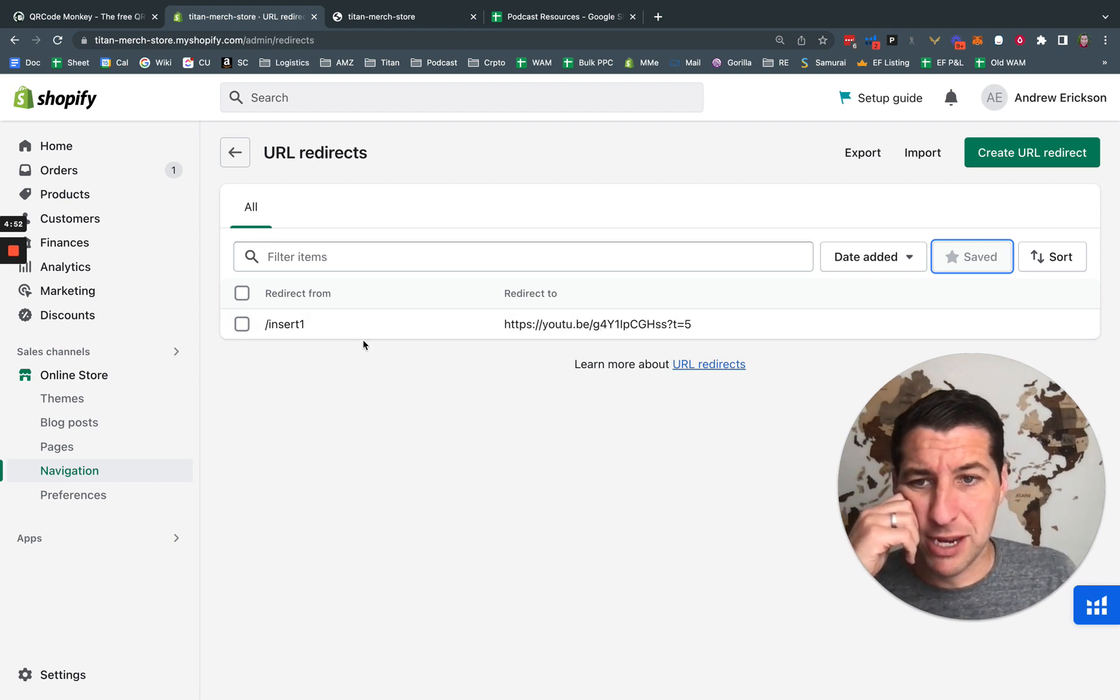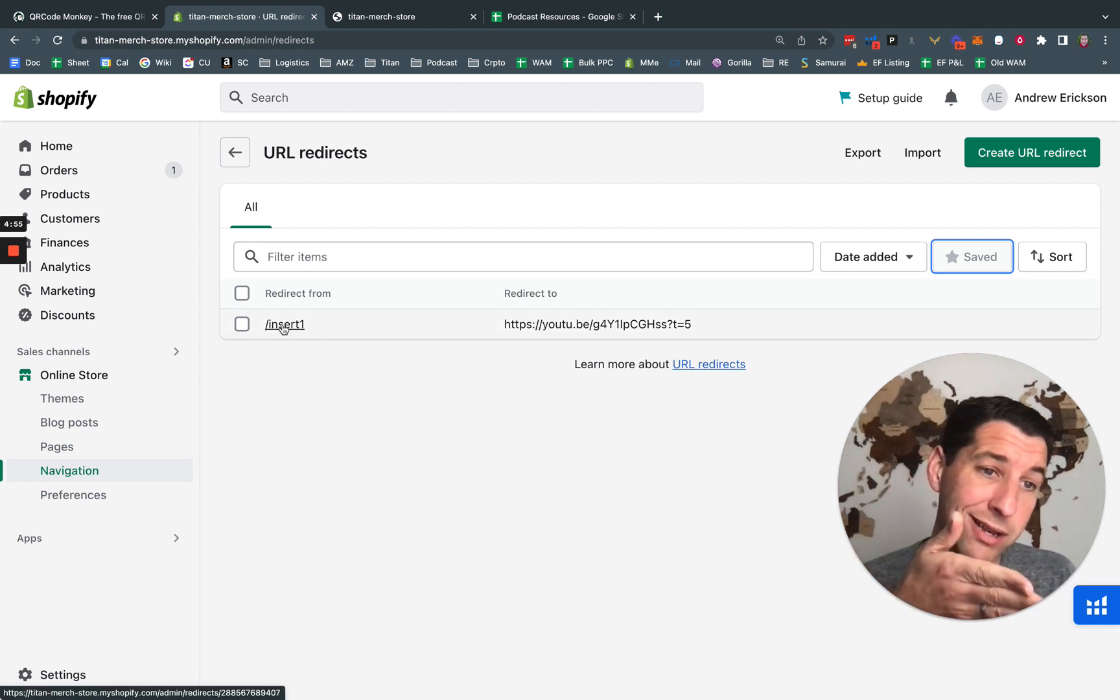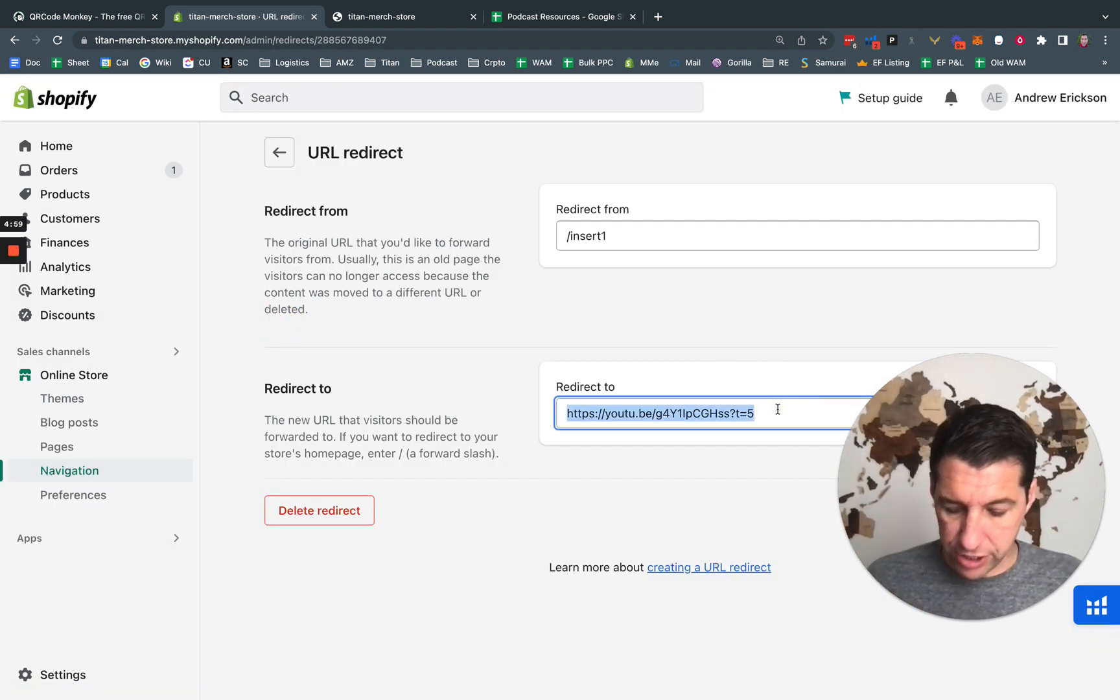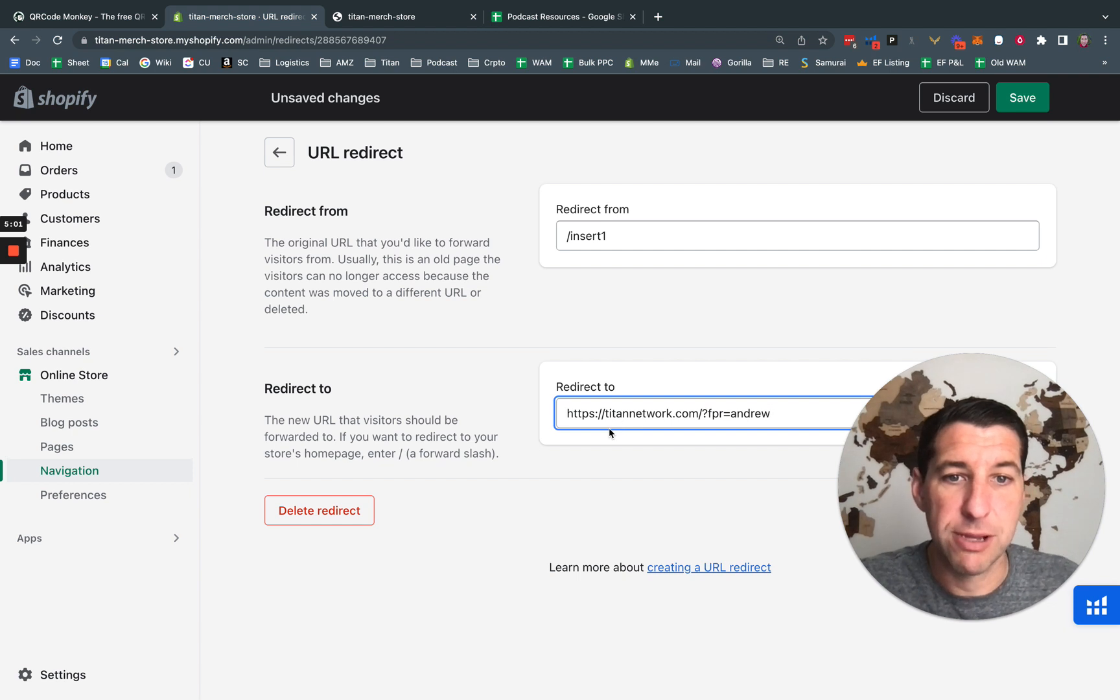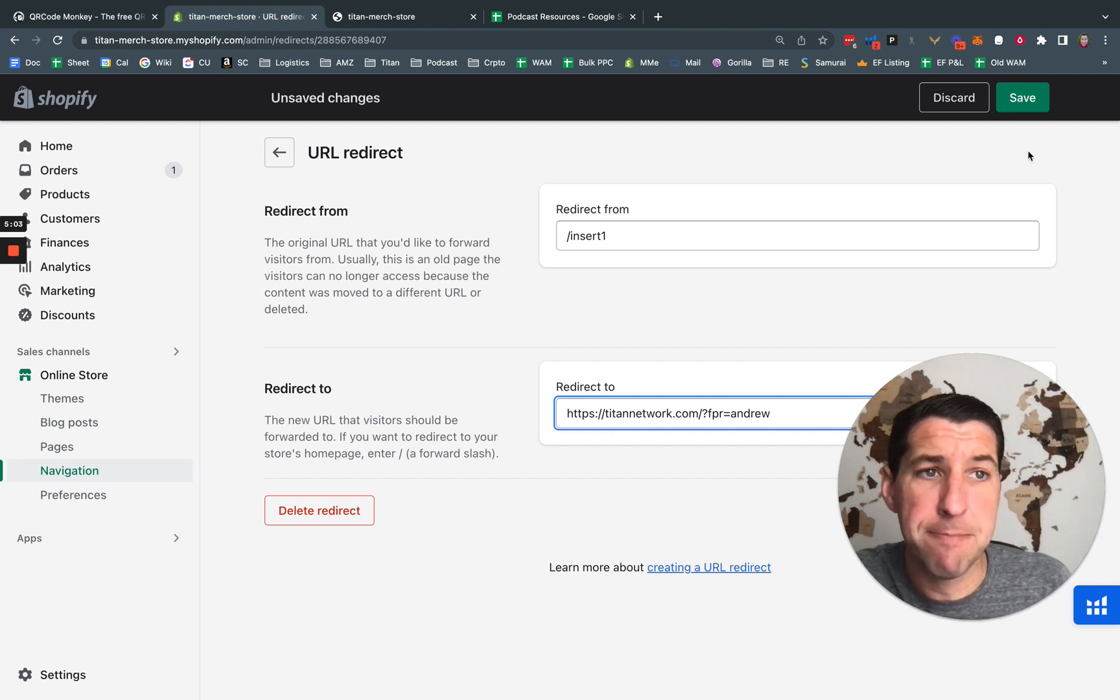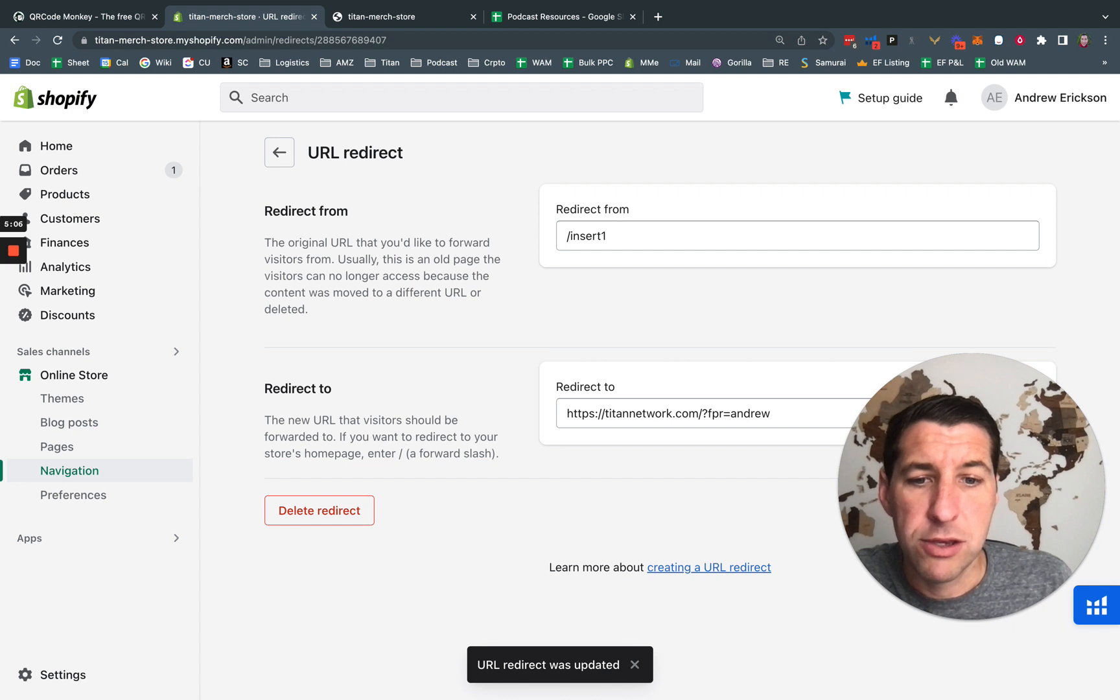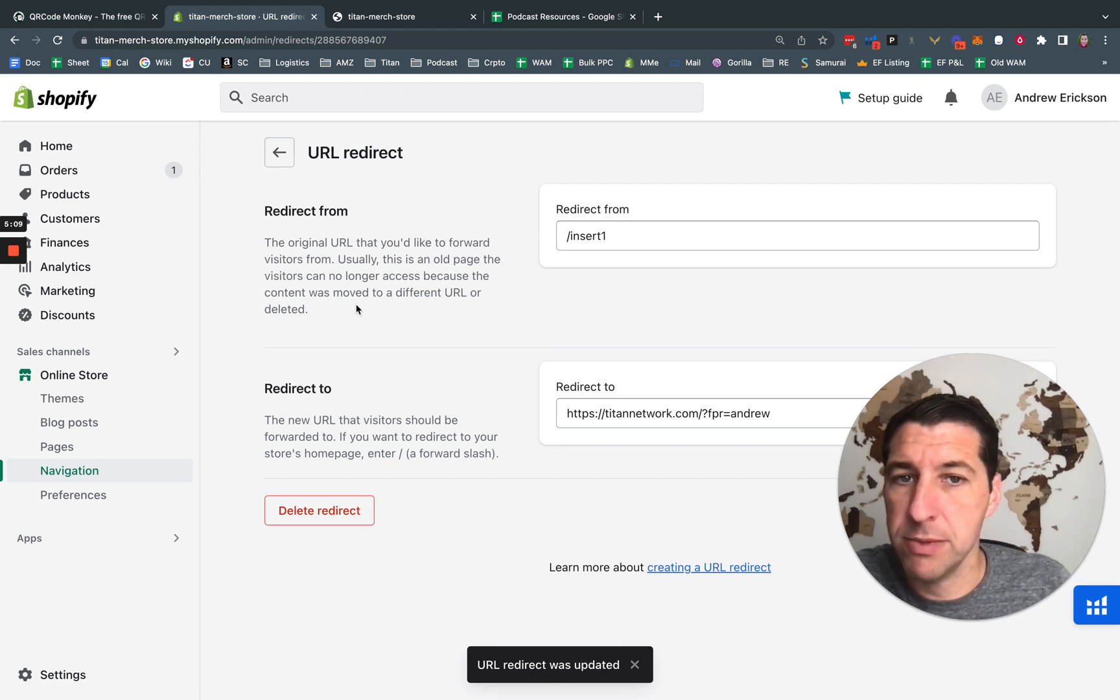But I'm just going to come back in and because I use the slash insert one, this is the one I'm going to modify. So I'm going to come in here and I just change it to a different website. I'm going to change it to the Titan network.com and we're going to save that. URL redirect was updated. Awesome.